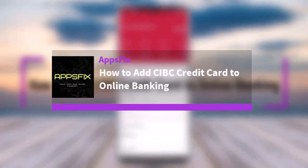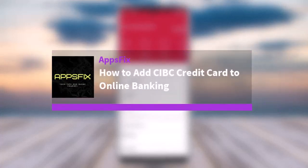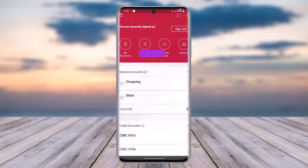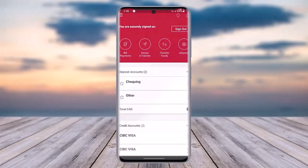Hello everybody, welcome back. Today we have got another video. In this video I'll show you how you can simply go ahead and add a CIBC credit card to online banking. But before that, please do make sure to like our video, subscribe to our channel, and without any further delay, let's get into it.